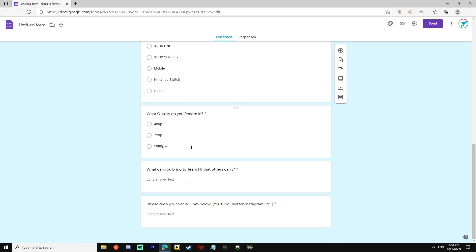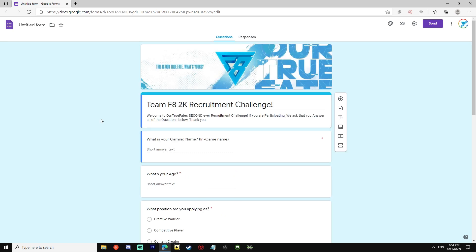You do have to fill out every single one of these questions and add some clips or drop your social medias down below for us, but it's pretty easy stuff here. Team F8 2K Recruitment Challenge. Welcome to our Team F8 second ever recruitment challenge. If you are participating, we ask that you answer all the questions below. Thank you. First question is what is your gaming name?